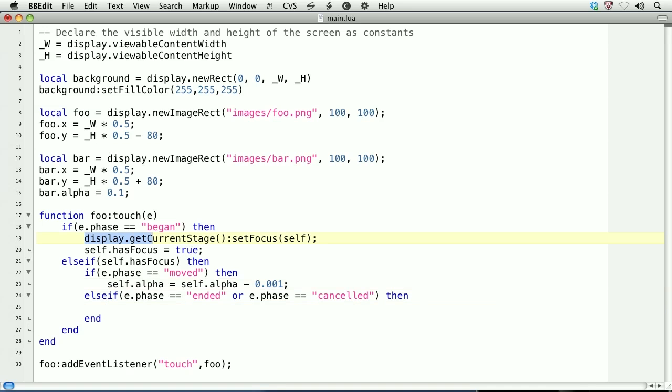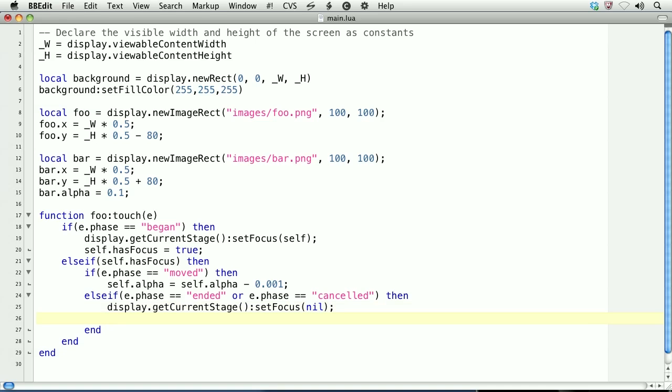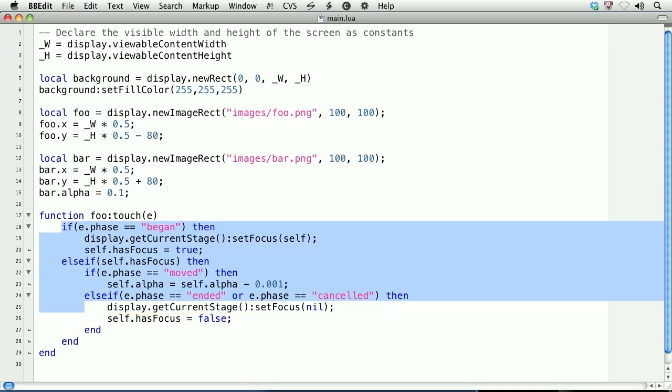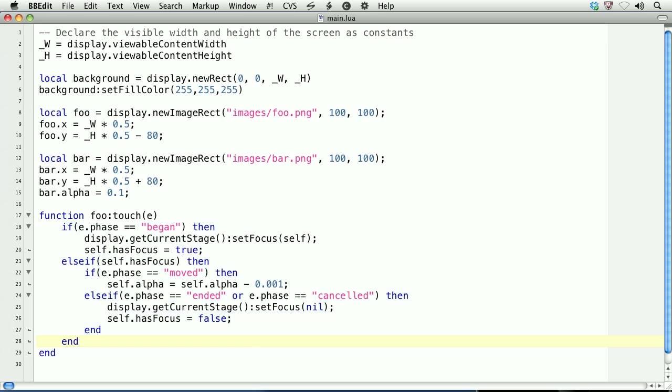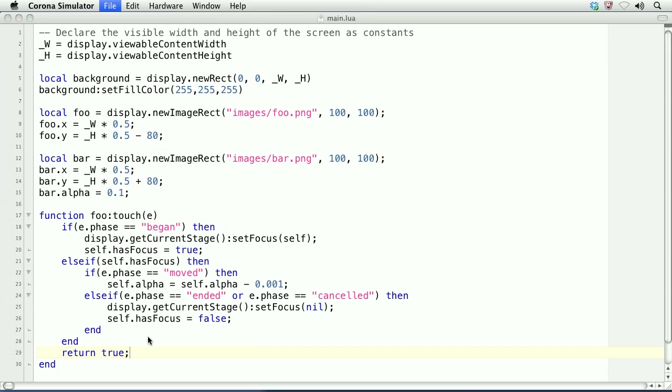We'll take the stage object again, and we'll call setFocus, and pass nil. So, this releases focus. Then, we'll set self.hasFocus equal to false. Finally, after all of this conditional logic, we'll go outside of it and return true. This ensures that the touch ends its propagation with the foo object. So that just in case there was an object underneath foo that wanted to receive touches, we would stop it at foo, and the object underneath would not receive touches. We don't have such a case here, but later when we go over dragging, we will have such a case.